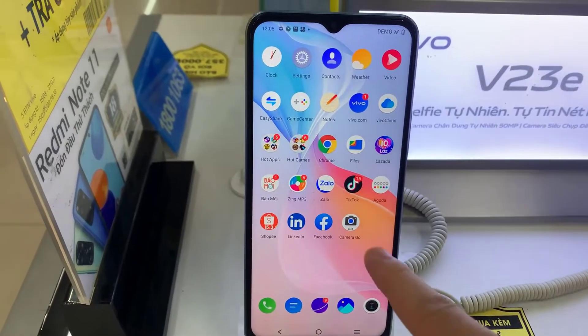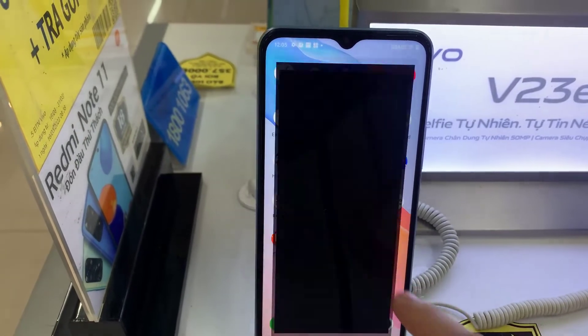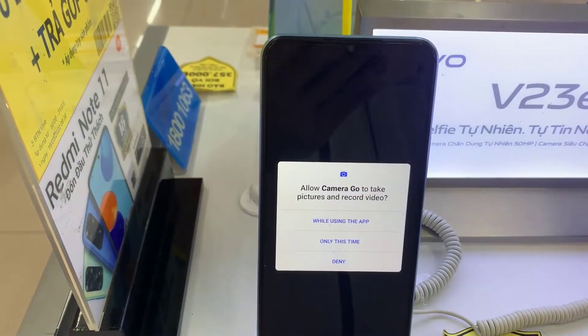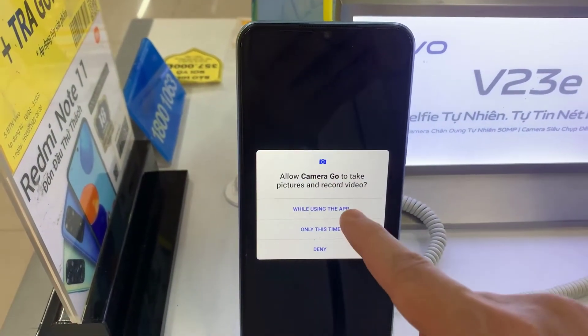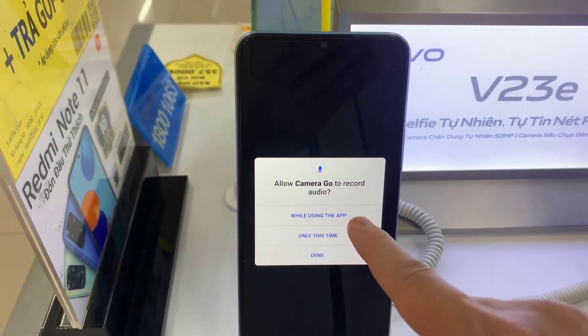Step 7: Open the CameraGo app. Thank you.